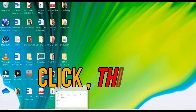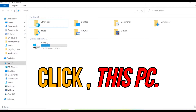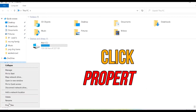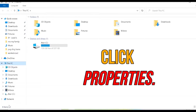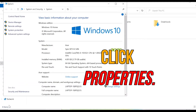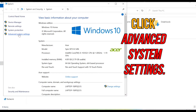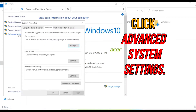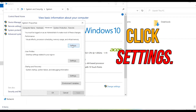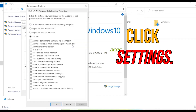Click first on This PC, then click Properties. Advanced System Settings will come out — click it. Settings appear to be clicked.